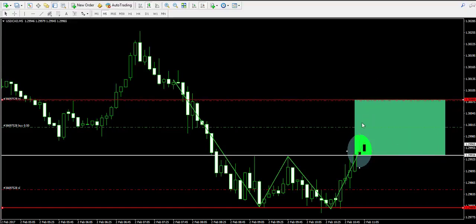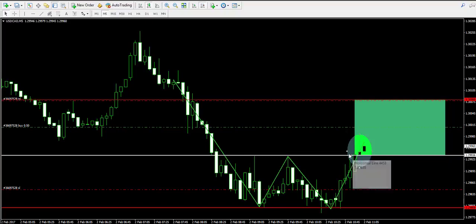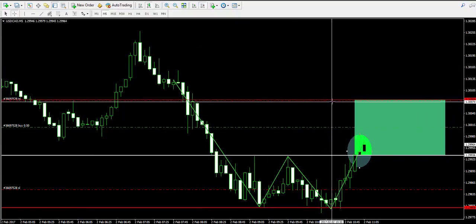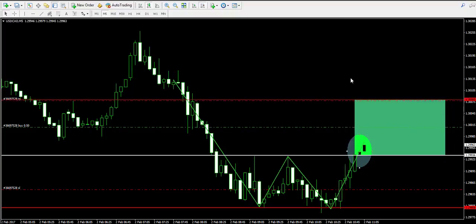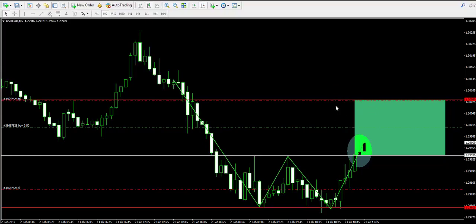Now we wait to see if the price action is really going to accomplish our target. Notice that this is a scalp trade, which means we will probably stay involved for a relatively short period of time. The distance between our entry point and our potential take profit is about 7 pips — a very tiny amount. But the double bottom pattern is considered one of the most reliable chart patterns, which makes the trade totally worth it.